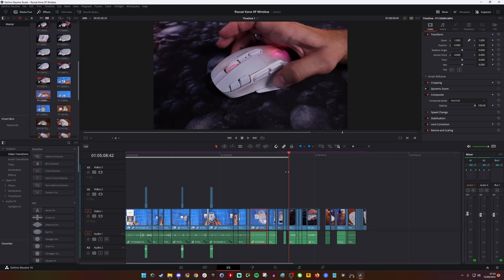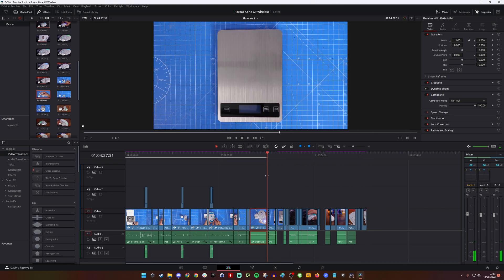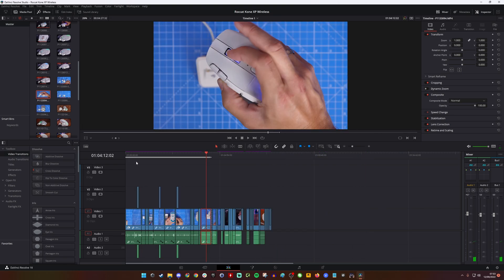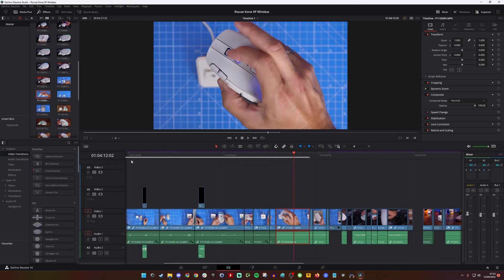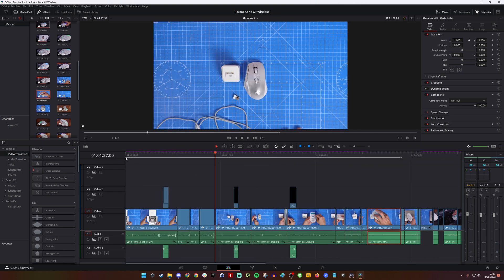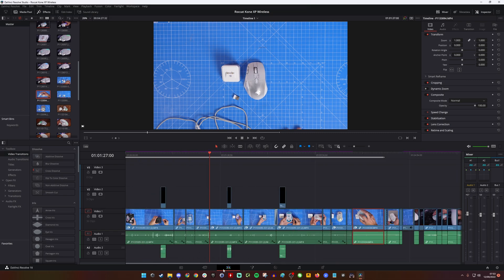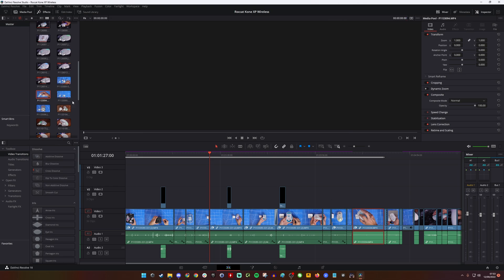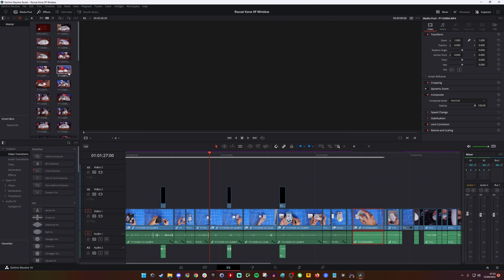So what you need to do is repeat this process for all the clips in the media pool. You can go back to the media pool, select all the clips, find where they are, and relink them. Make sure you click 'relink selected clip' instead of 'relink proxy media.'